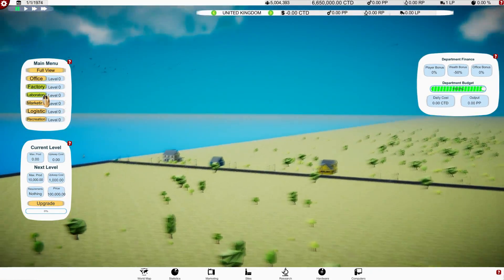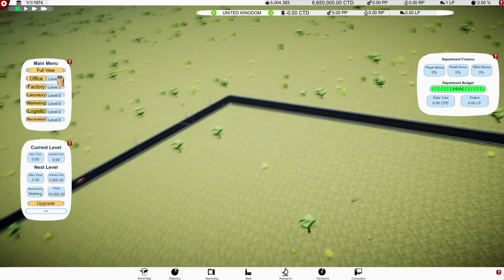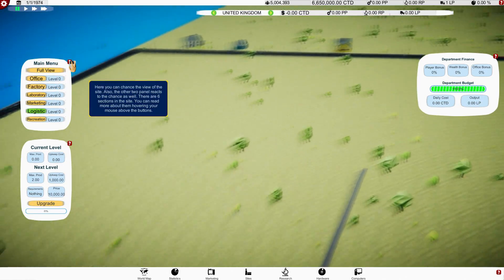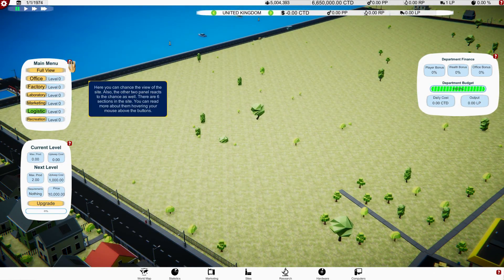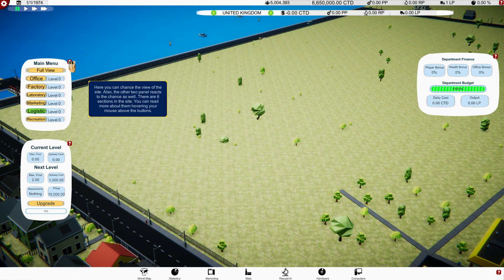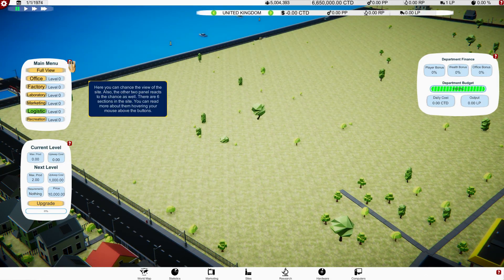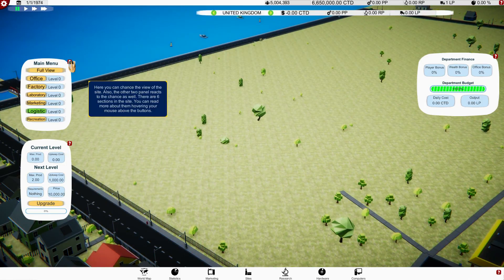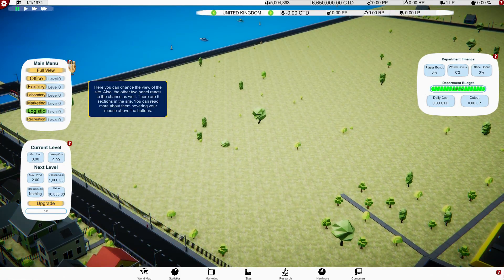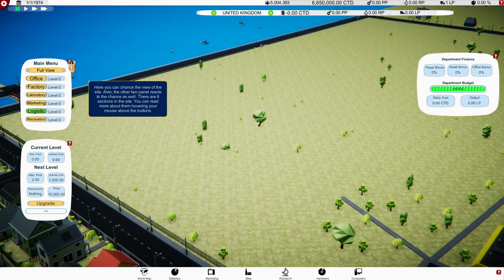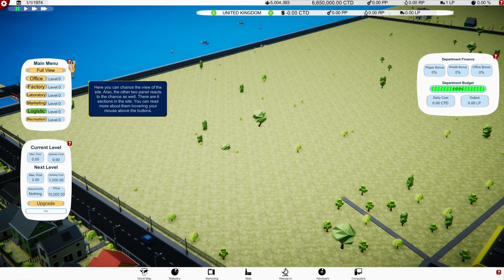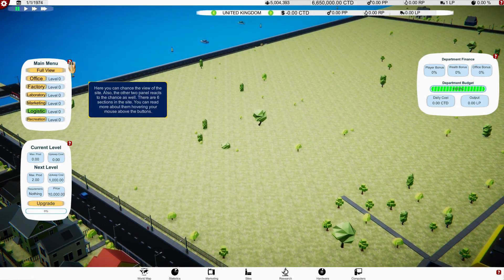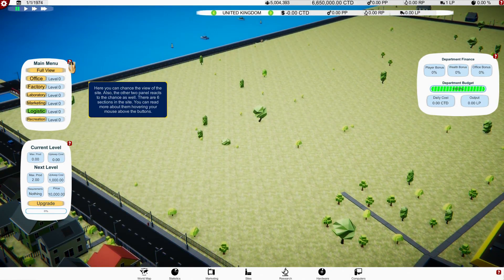Can I move around? No I can't. We have offices, factories, labs, marketing, logistics, or recreation. Okay, so we can click on, aha, by clicking we move to this and then we can build things up. So here you can, what does that say? Here you can change the view of the site, oh change of view, typo.